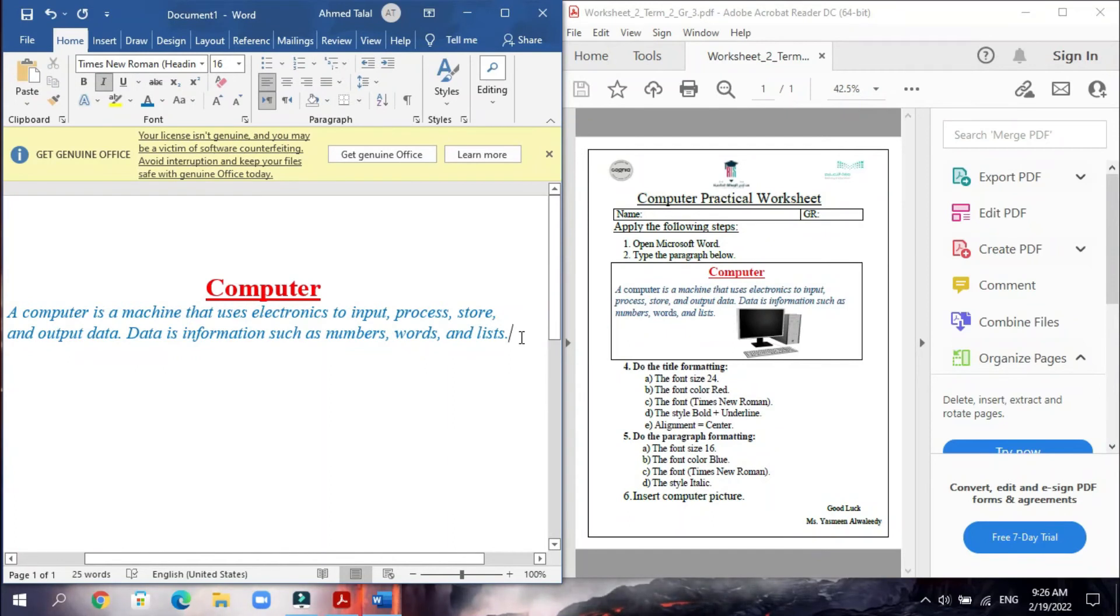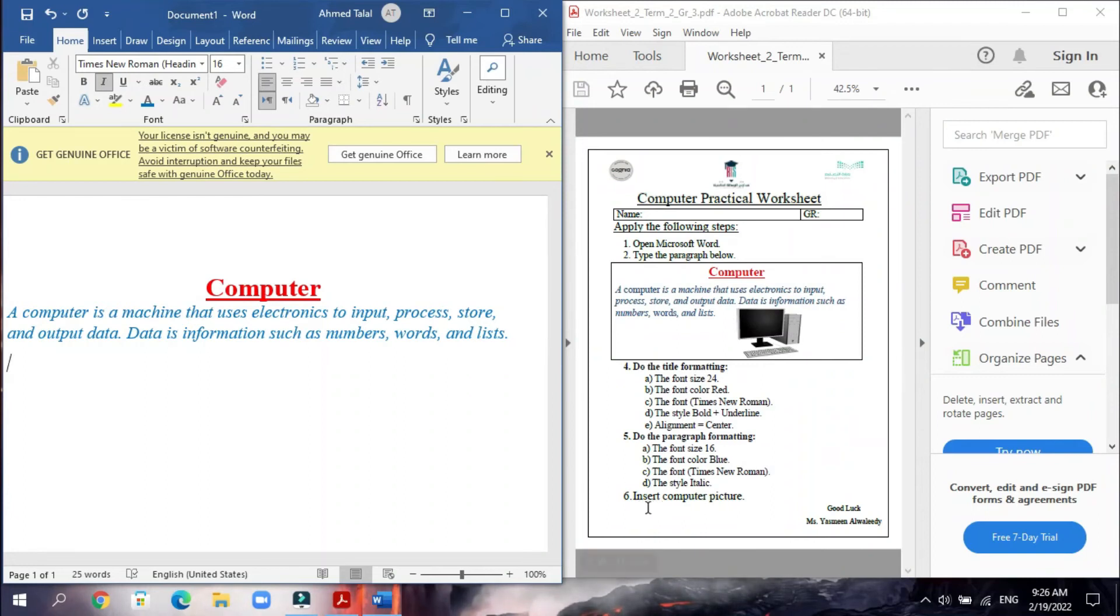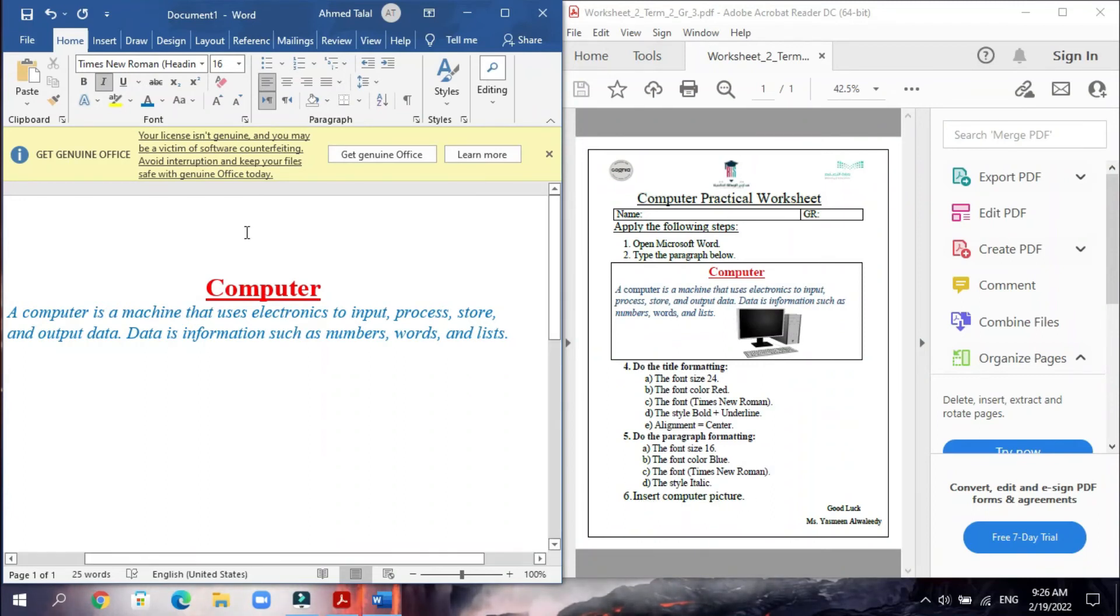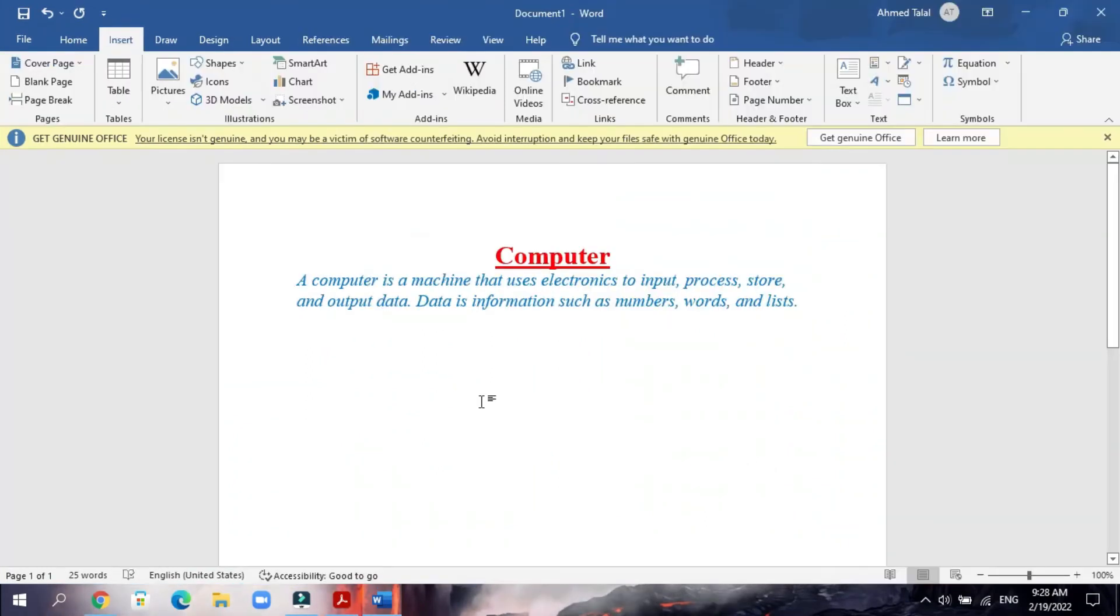And then you will click Enter here to do the last steps. Last step: insert computer picture. We need to bring a picture for the computer like this. Now to do the last step, we have to make Insert Picture.